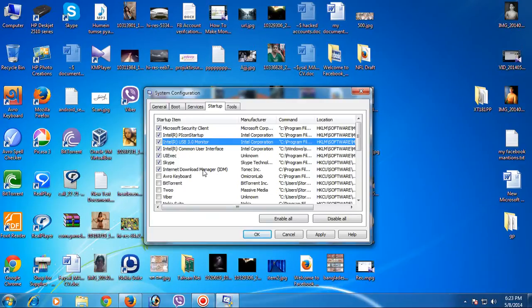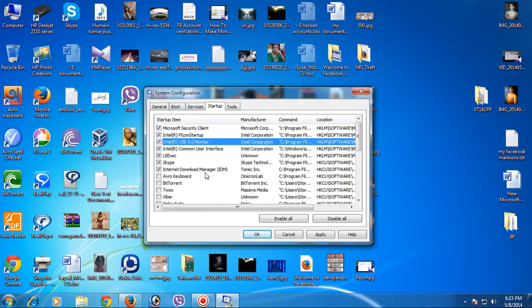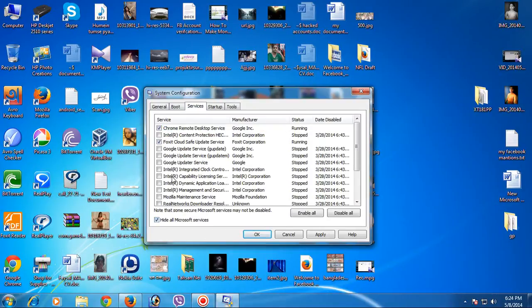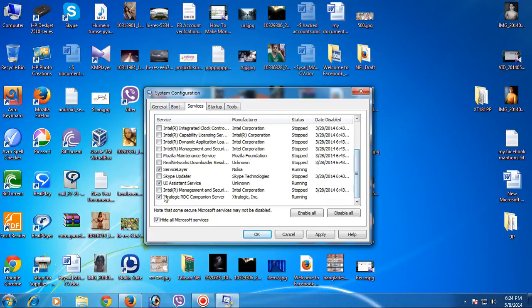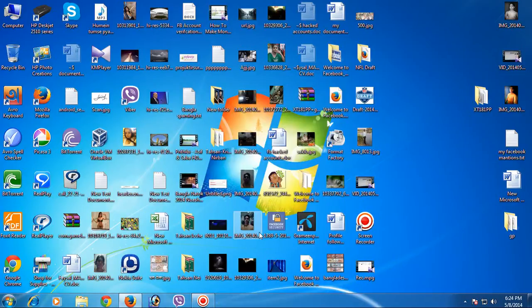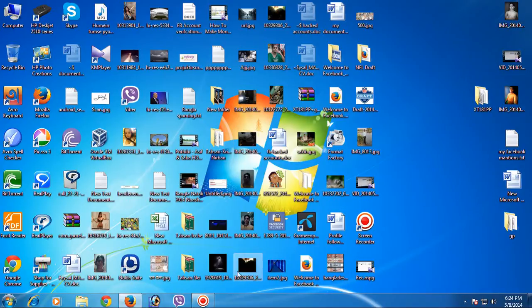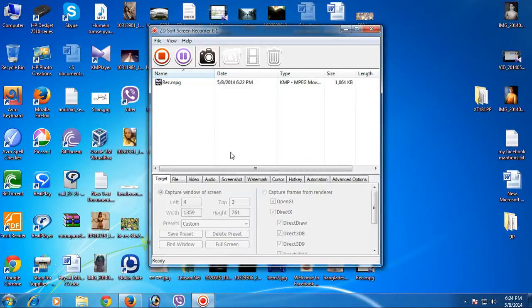I can start up these programs when I need them, but now I've disabled them. Then click on Apply, click OK, and then restart your PC. Hopefully your computer will be much better. Okay, thank you.